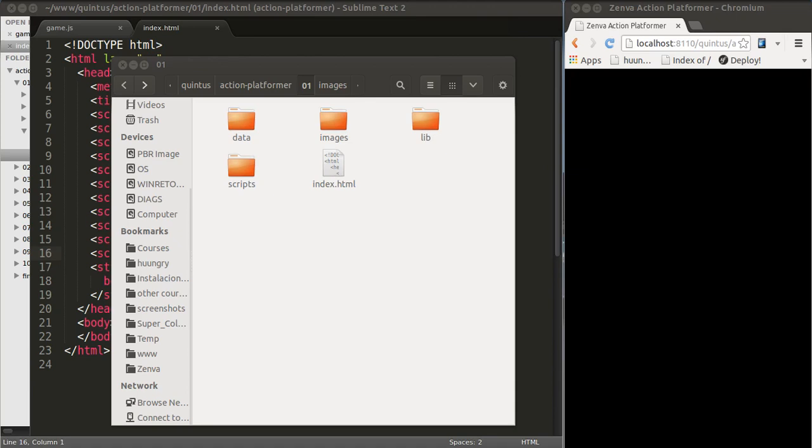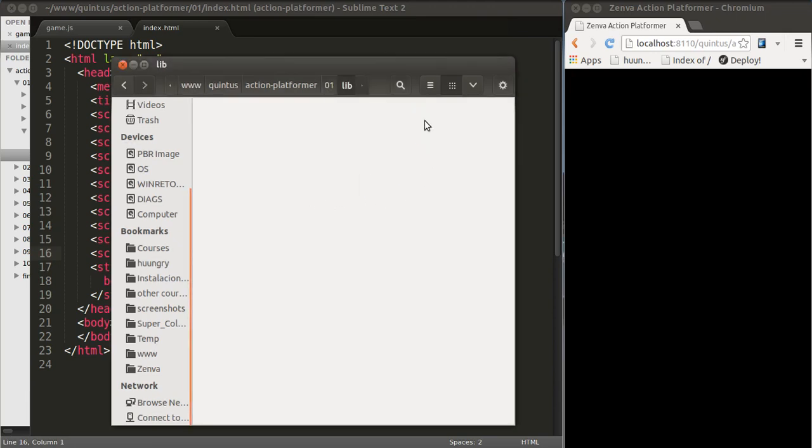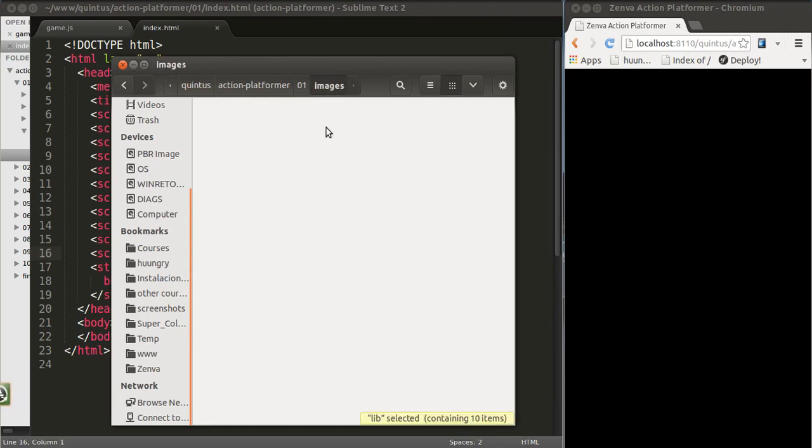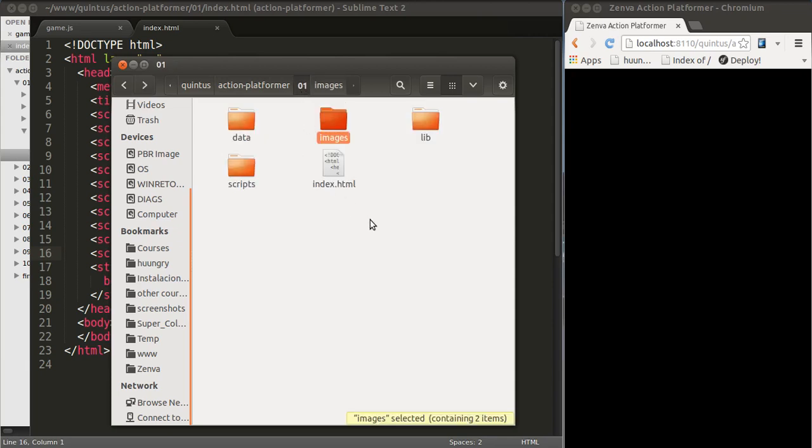Download the source code of the project and go to folder 01. You'll find a file called index.html which is the entry point of our HTML5 game and the folders that we have are lib for all of the Quintus libraries, images which contains a sprite sheet, this file is sprites.png, we're not really using that for the time being.